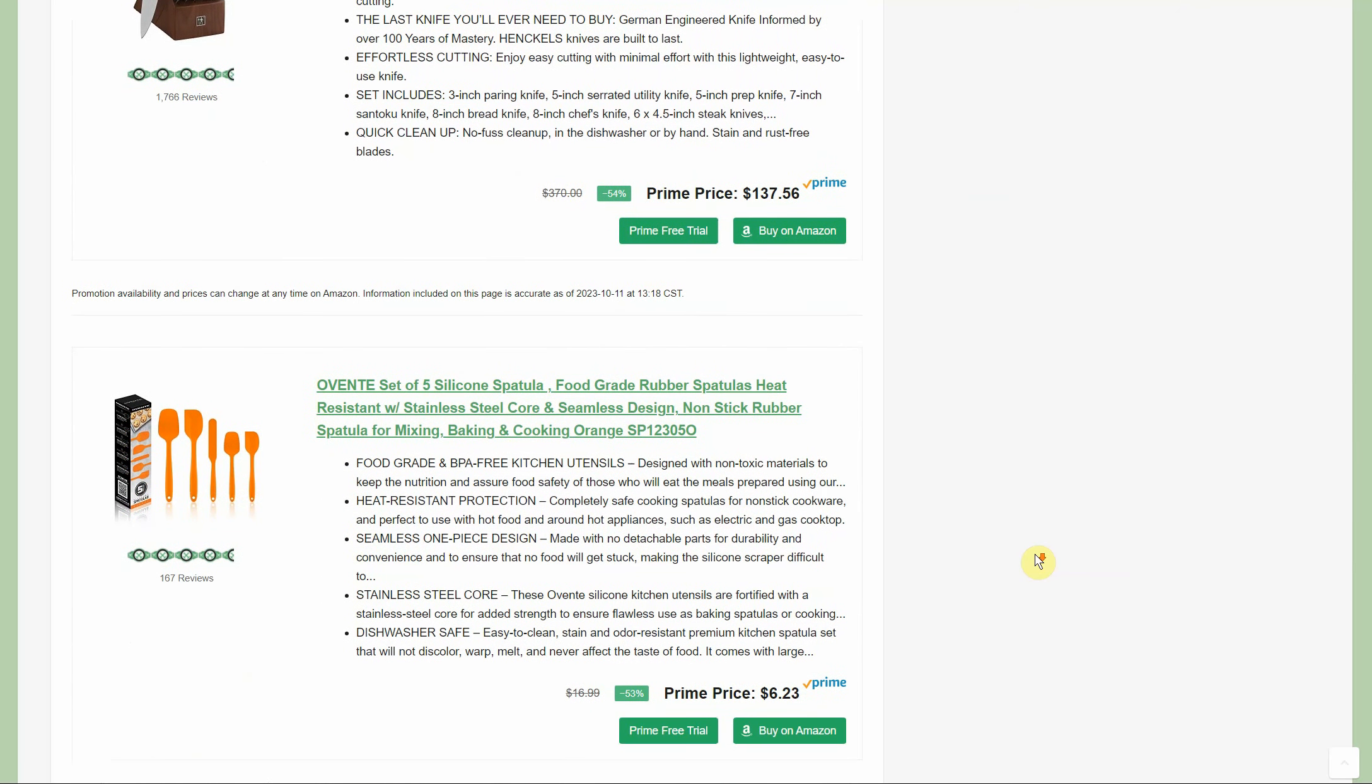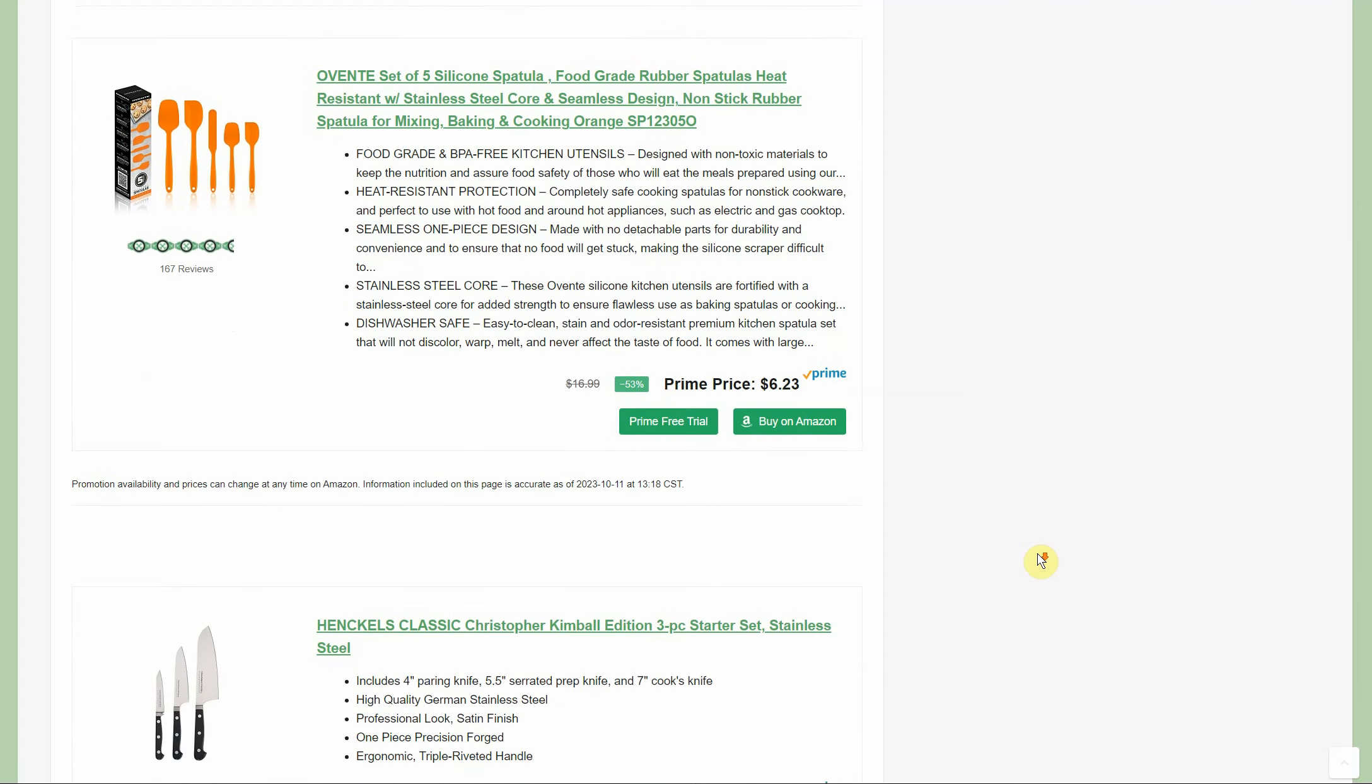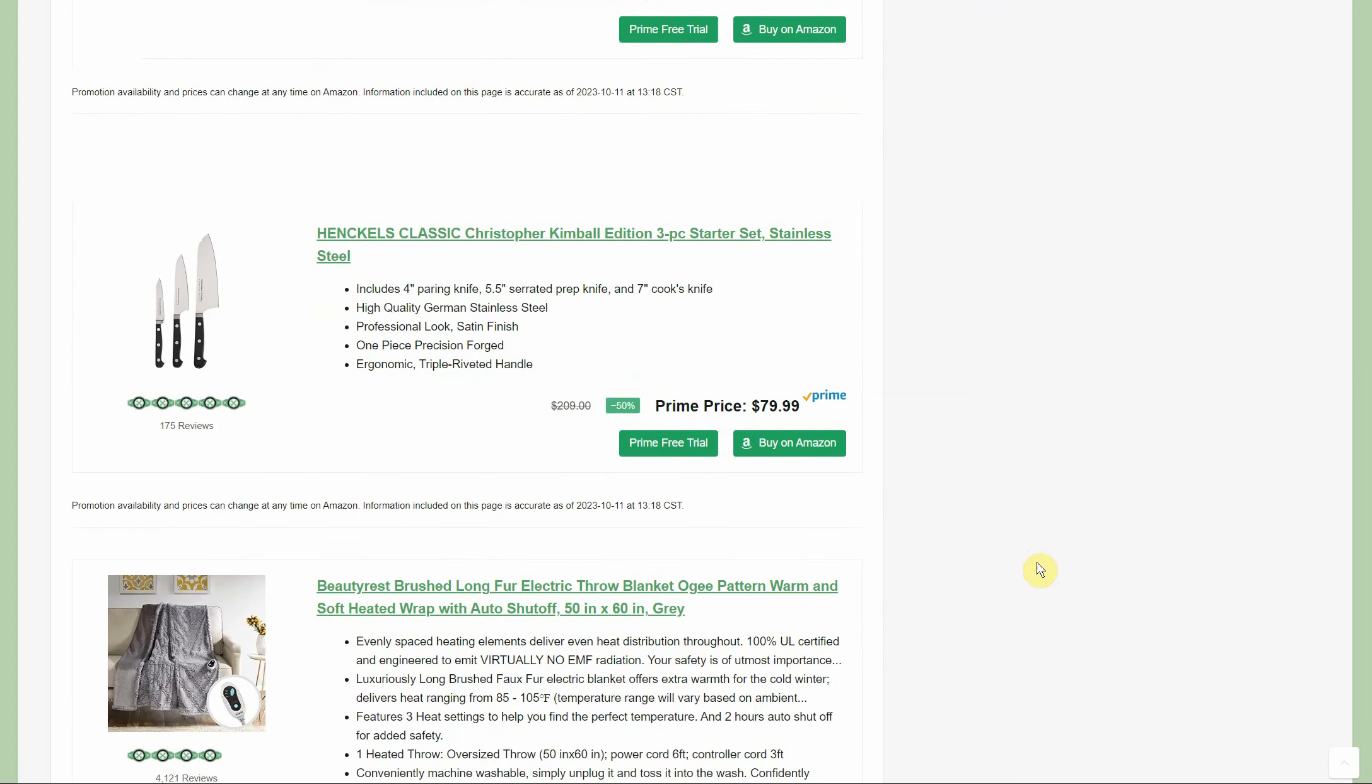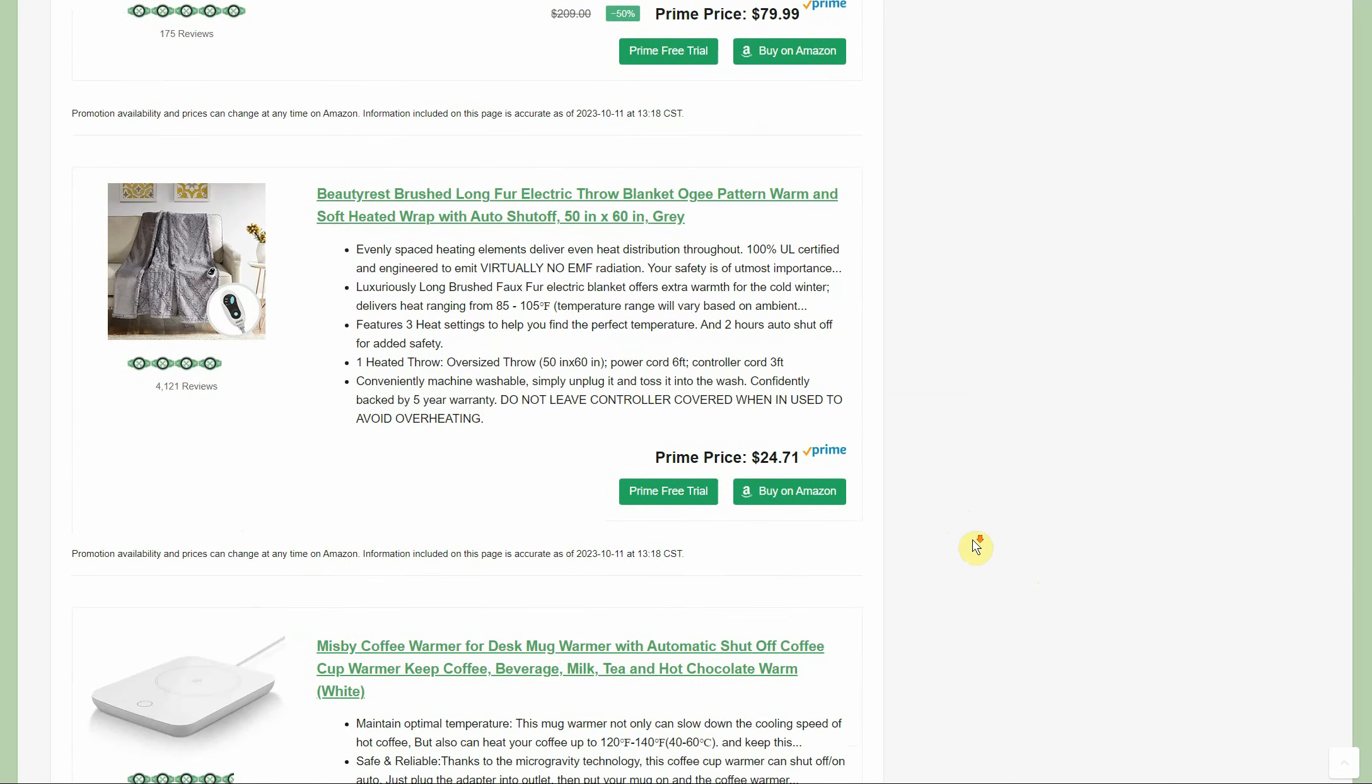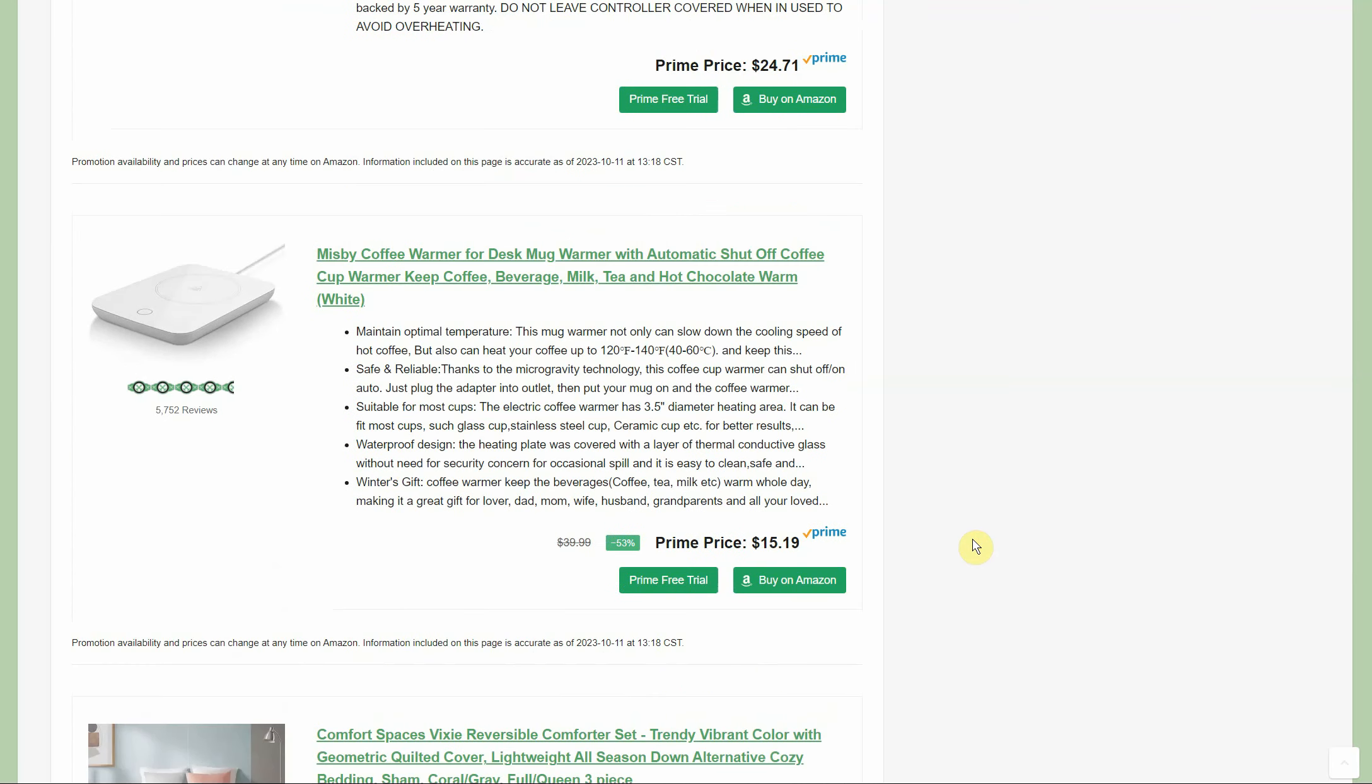So like here we have the five-pack of silicone spatulas - normally $17, the Prime price today is $6.23. That is one of them that I remember checking and that was the right price. Also, some of these are actually cheaper than what they were supposed to be for Prime Day. So if you see something you like, it's definitely worth opening up the page just to scope it out and see what's going on.